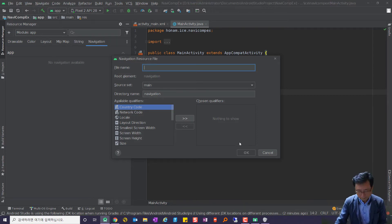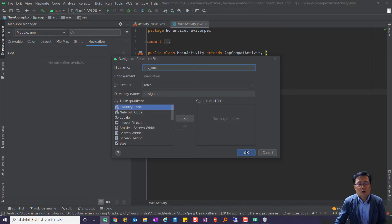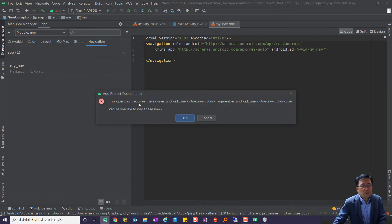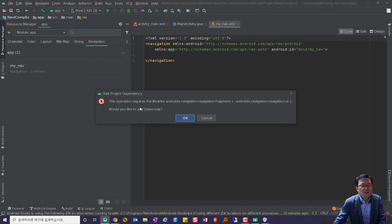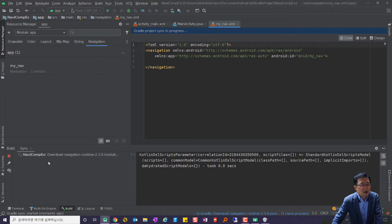파일 이름을 'my_nav'라고 치고 OK를 클릭합니다. 그런데 OK를 치니까 에러 메시지가 뜹니다. 'This operation requires the library androidx.navigation:navigation-fragment+, Would you like to add this now?'라고 나와요. 이것을 사용하려면 디펜던시가 필요하다는 거죠. OK를 해서 넣습니다.